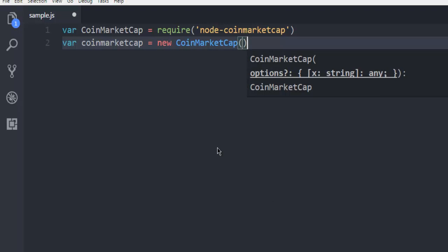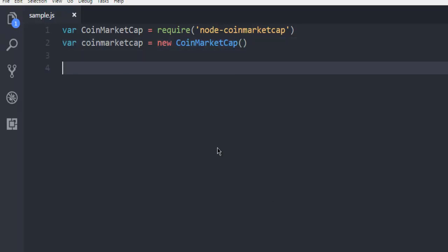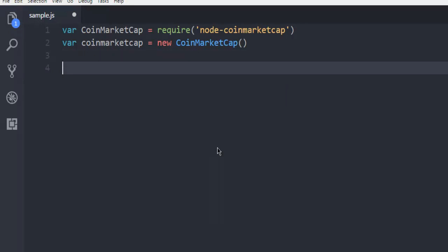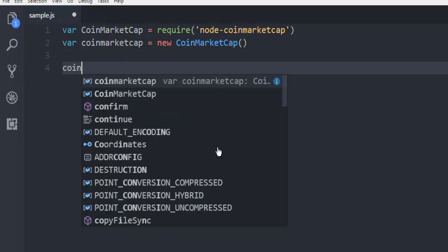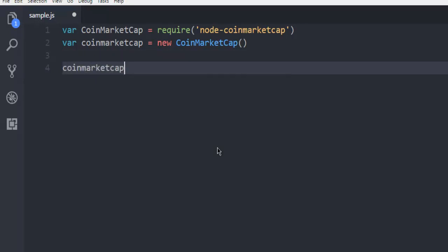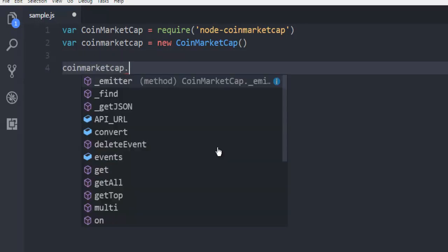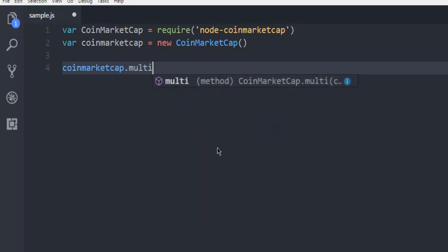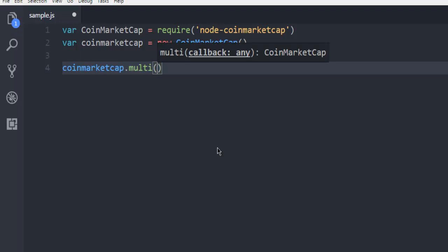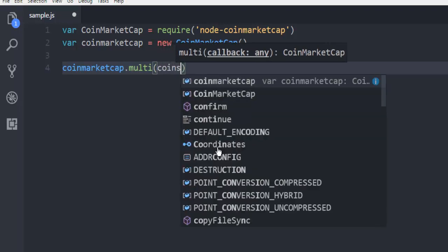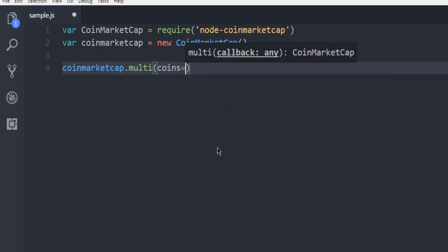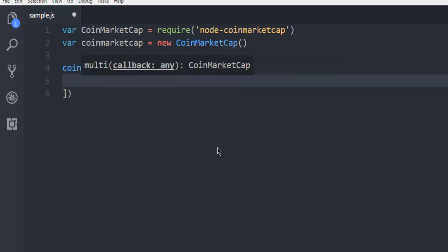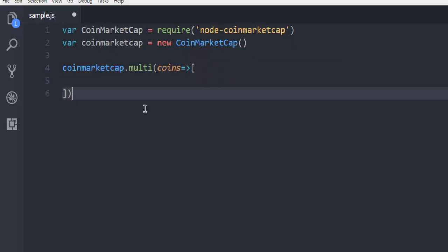So what you're going to do is simply use this coinmarketcap variable and then call for multi function. This will take argument coins and then you can simply... okay sorry, it should be curly bracket and not square bracket, that's a mistake.